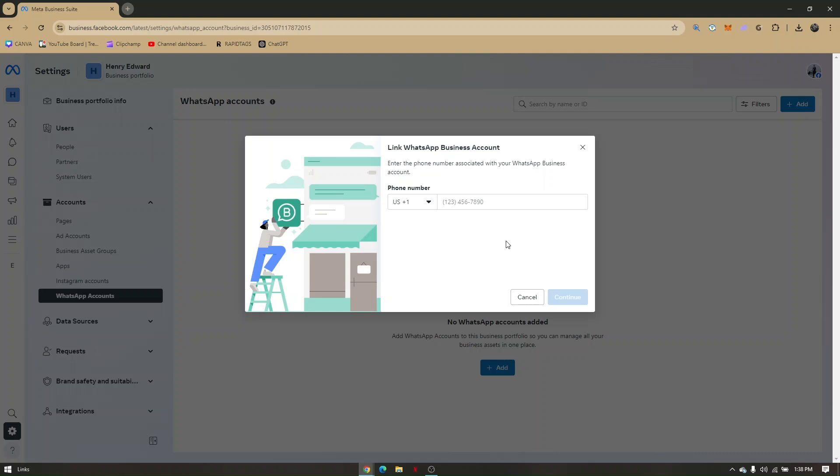Once your account will be verified for being or for verifying it as a WhatsApp business account, so those are the steps on how you can verify your WhatsApp business account. Alright everybody, that's it.